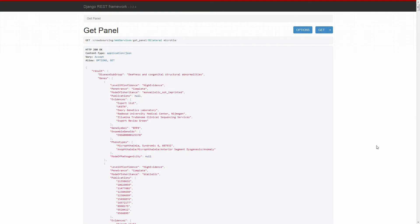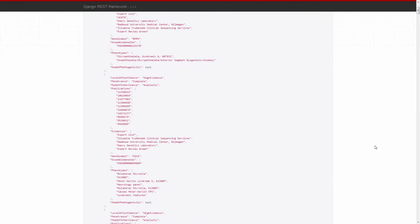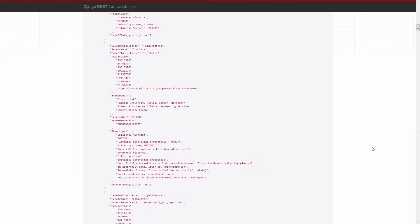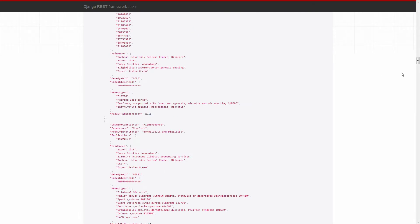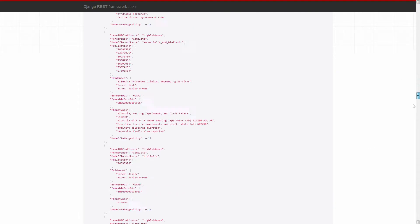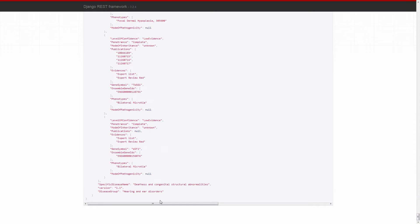Using the API you can get a list of panel names, retrieve individual panels, and filter the genes according to level of evidence.